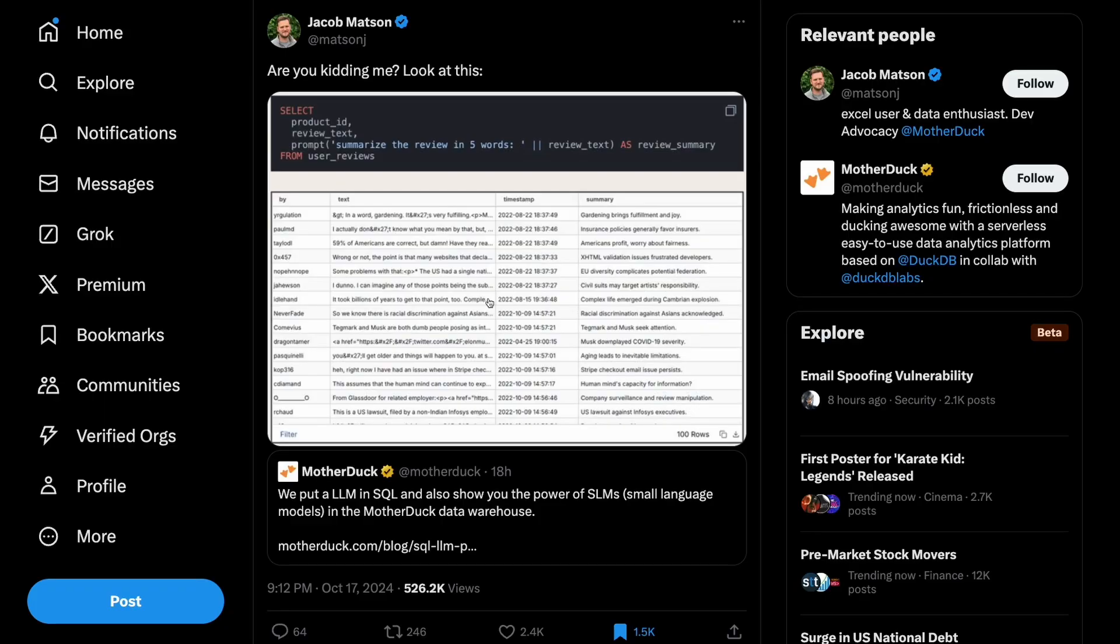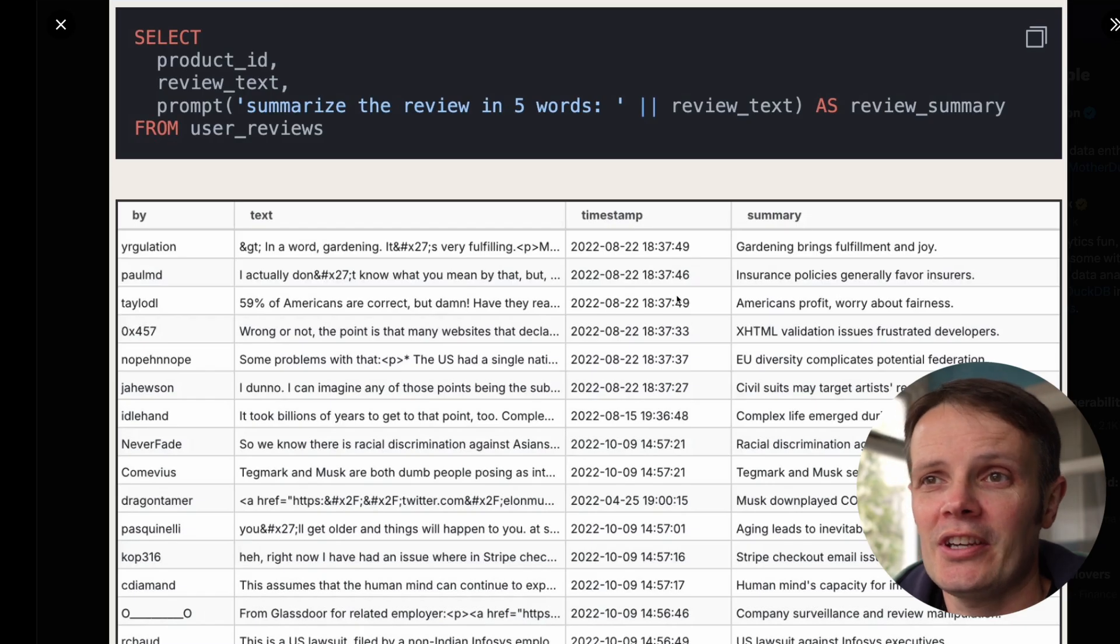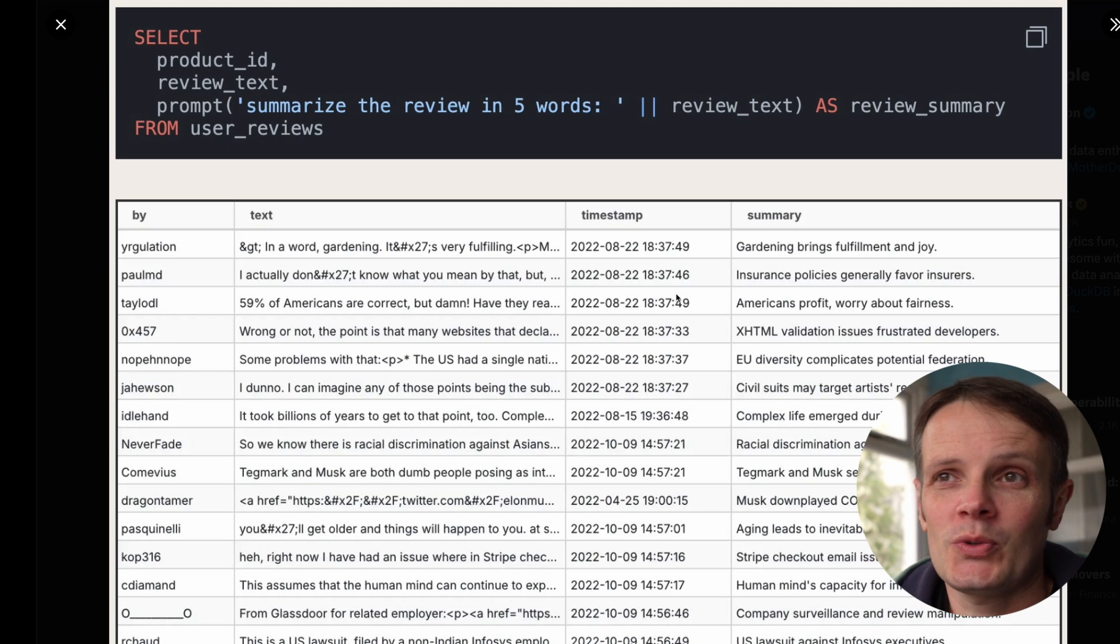This is prompted by a tweet I saw earlier today from Jason Mattson. He is the dev advocate at Mother Duck, which is a data warehouse cloud provider.